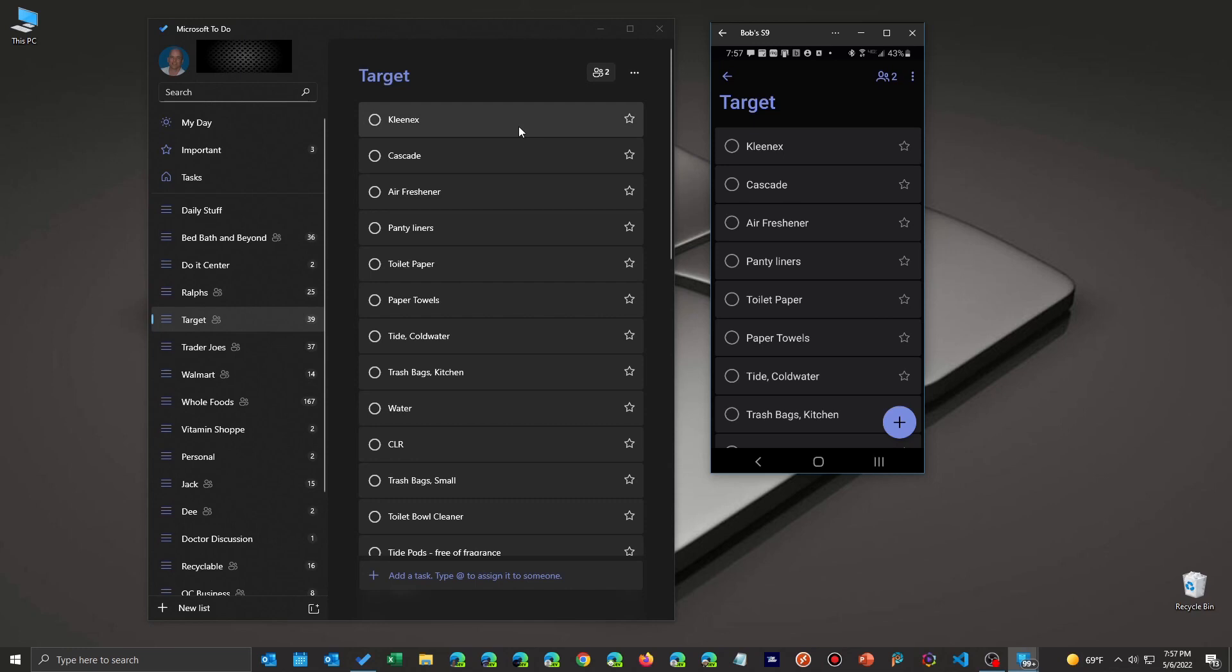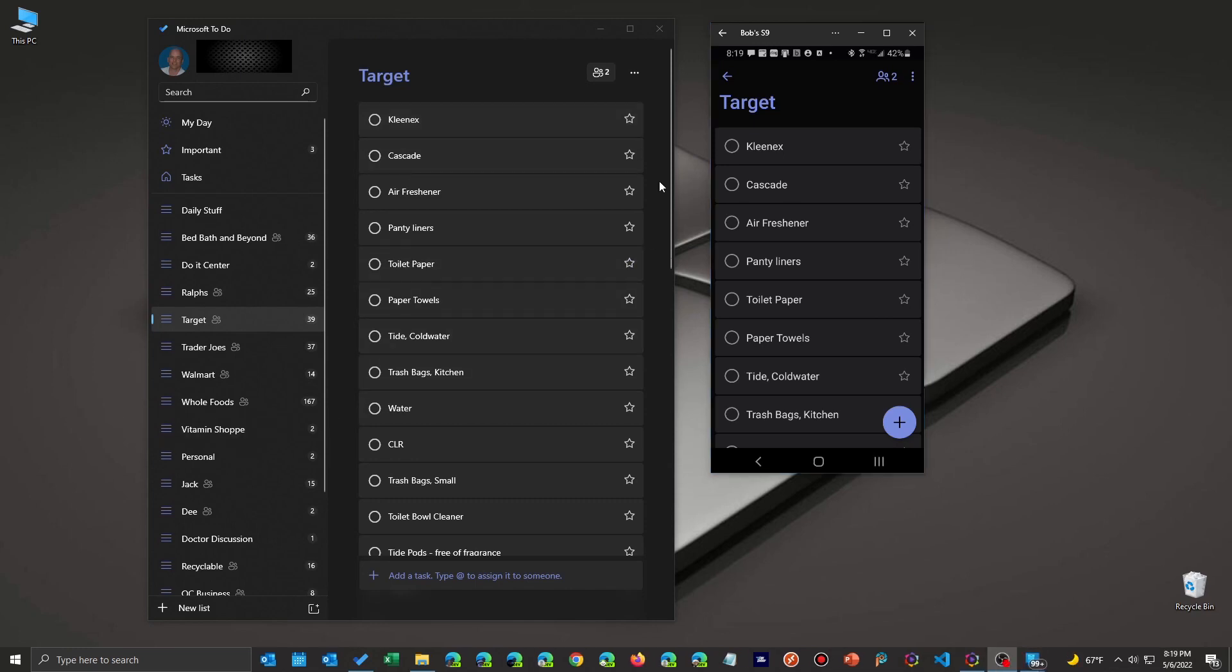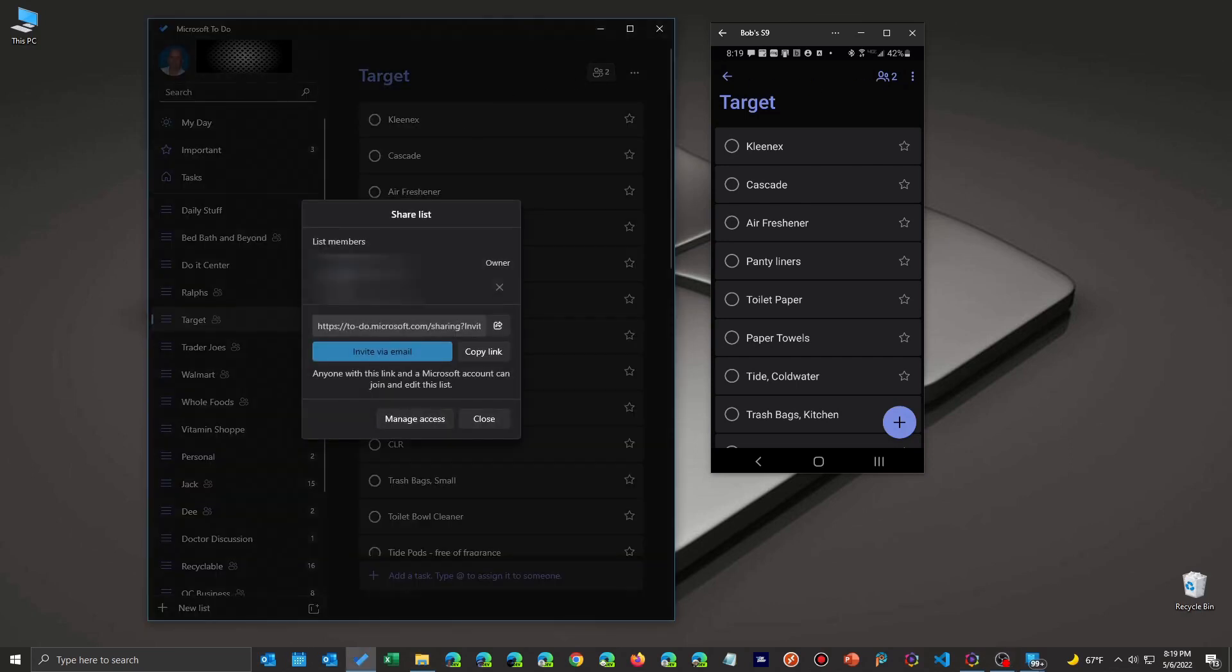One last thing to mention that if you've shared your list with somebody. I do it with my wife for shopping, obviously. If you change it or if she changed the sorting, it will reflect on that person's phone as well.